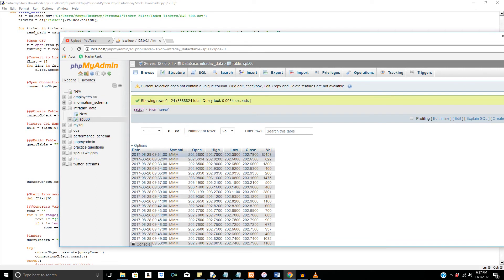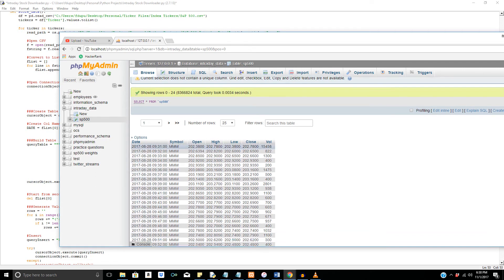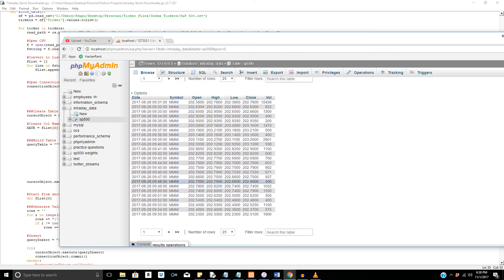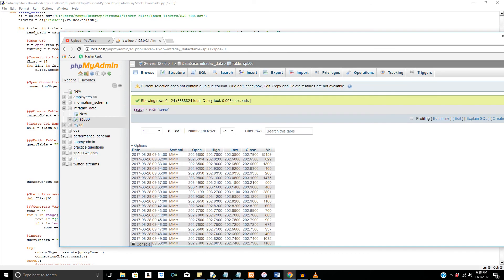So you can see right here what we have when it's finally outputted. We have date, time, and then the symbol. And there are, if we look in here, what is that, 8 million plus rows. So we got 8,366,824 rows total.